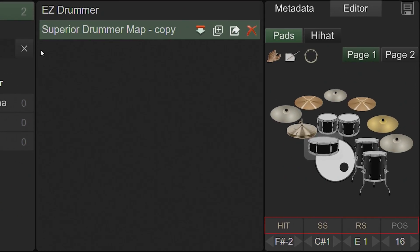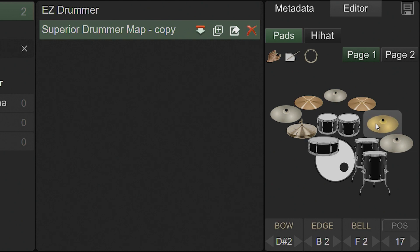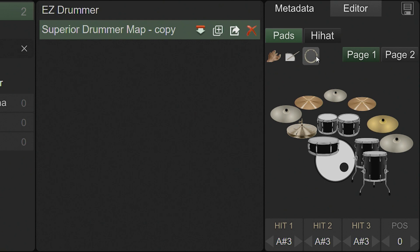The labels of the notes will change depending on the type of kit piece that is selected. For drum-type kit pieces, you'll see Hit, SS for Side Stick or Cross Stick, and RS for Rim Shot. For cymbal kit pieces, you'll see Bow, Edge, and Bell, and for percussion-type pieces, you'll see Hit 1, 2, and 3.